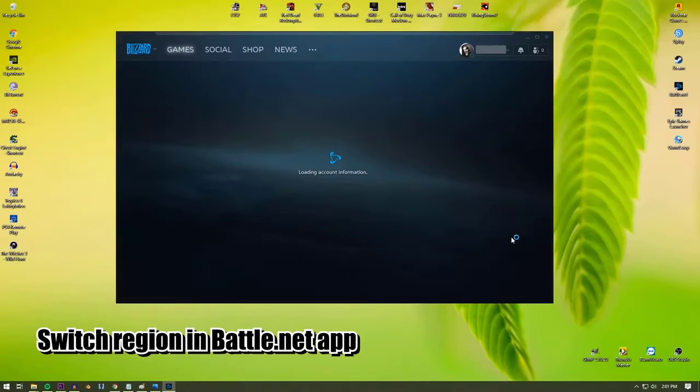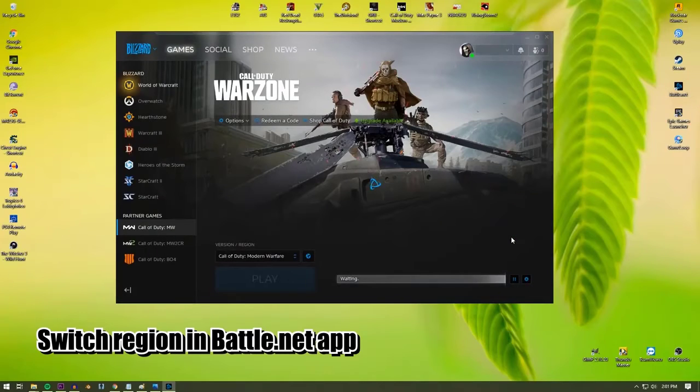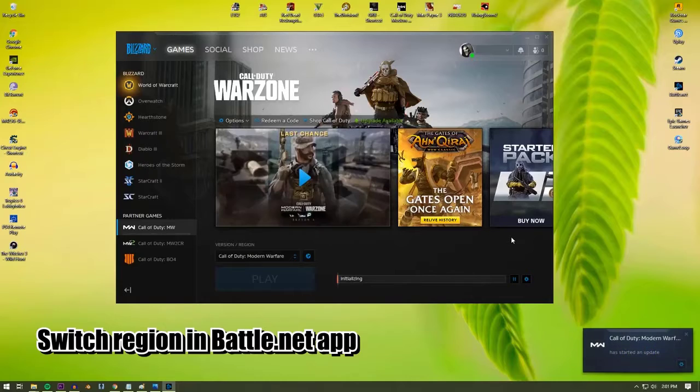Using a different region can help. While the Battle.net launcher is trying to log in, click on the region indicator to change it.